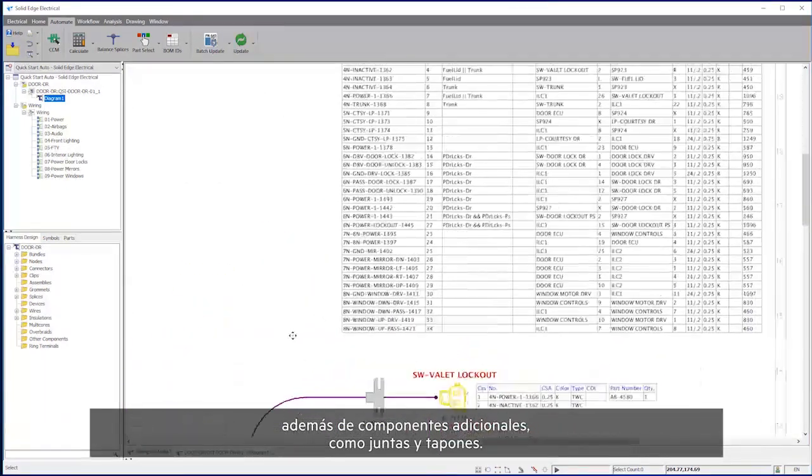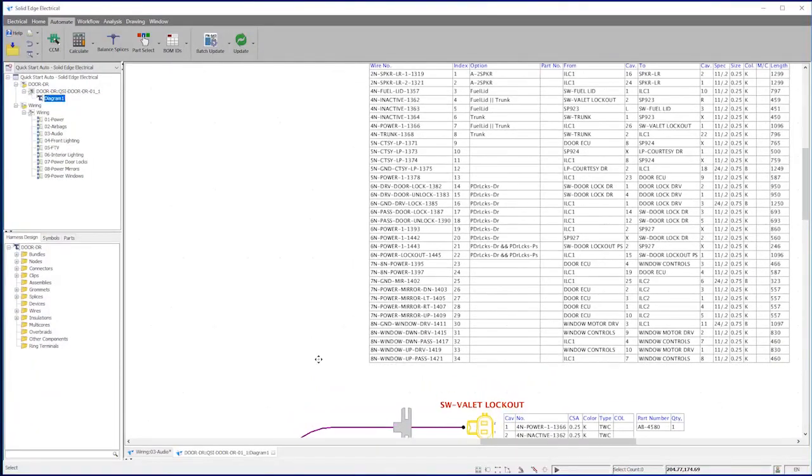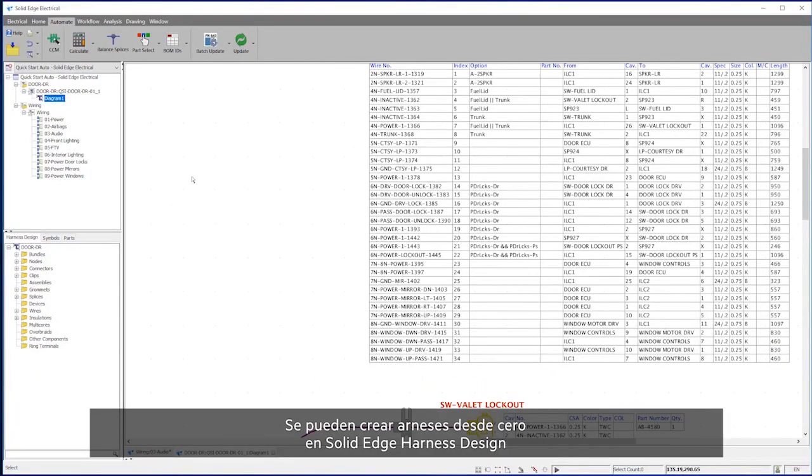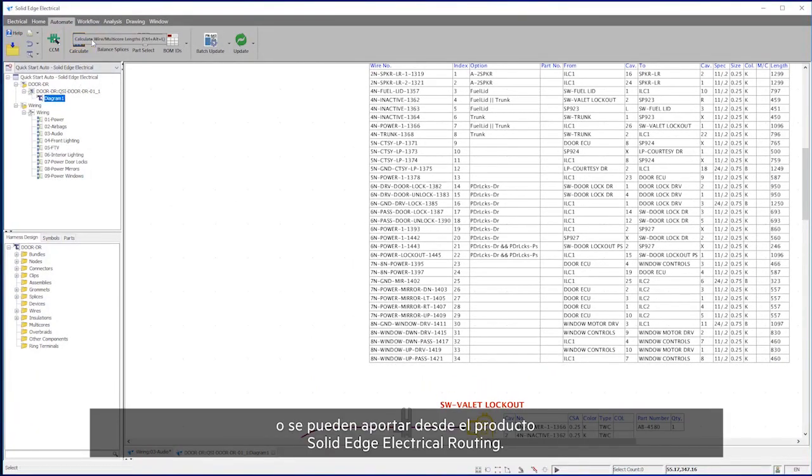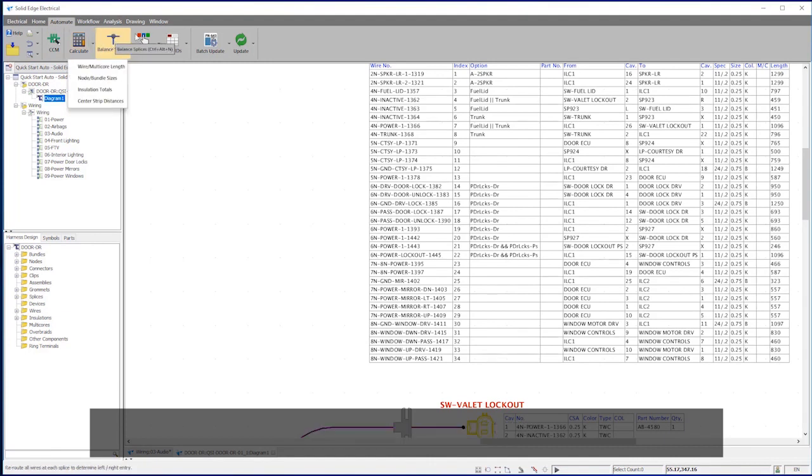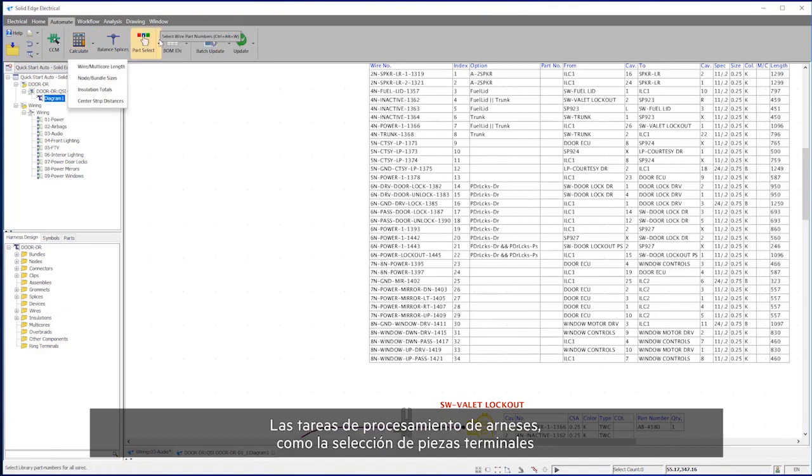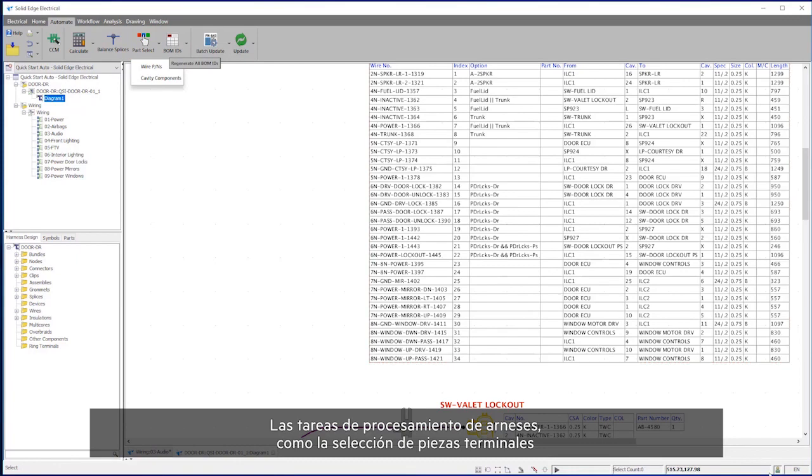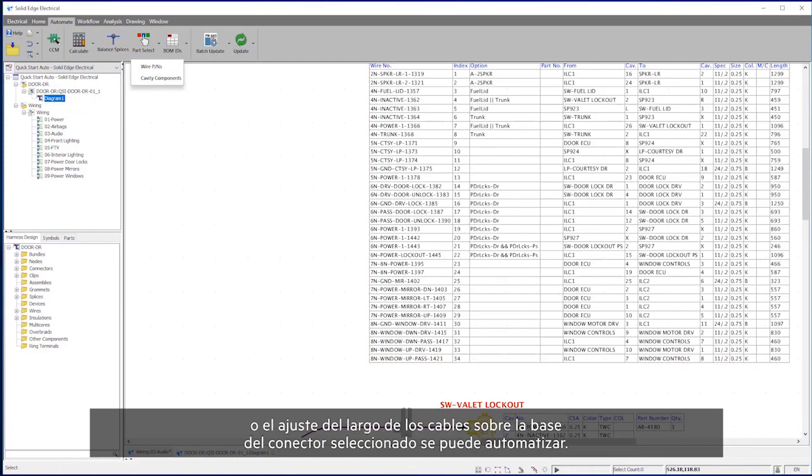Harnesses can be created from scratch in Solid Edge Harness Design or be fed by the Solid Edge Electrical Routing product. Harness processing tasks such as terminal part selection or wire length adjustment based on the selected connector can be automated.